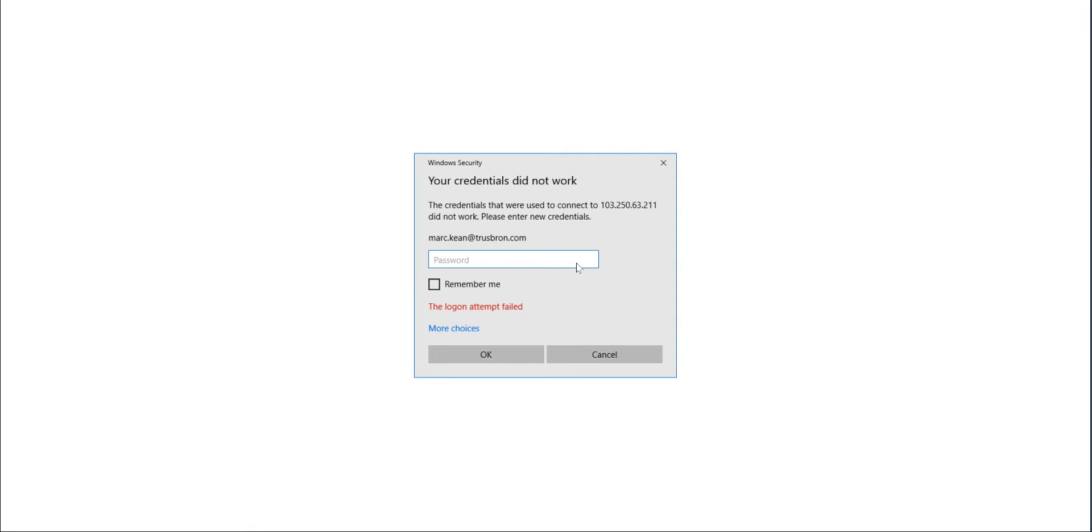Hello, this is Mark Keen, and right now I'm going to show you the user experience when a user logs onto their domain-joined workstation after you implement the new pass-through authentication for Azure AD and seamless single sign-on. This is a replacement to password sync and ADFS.